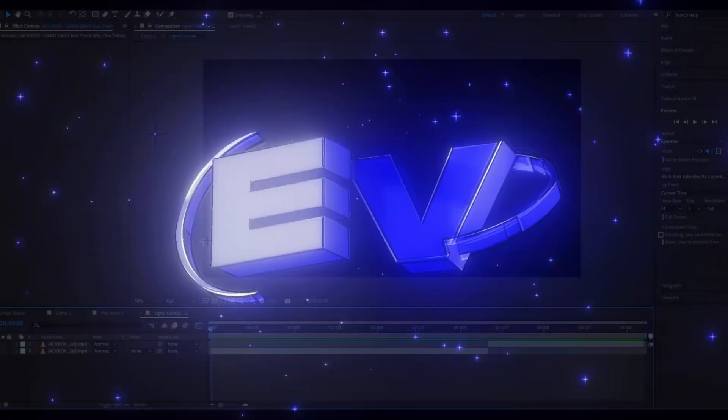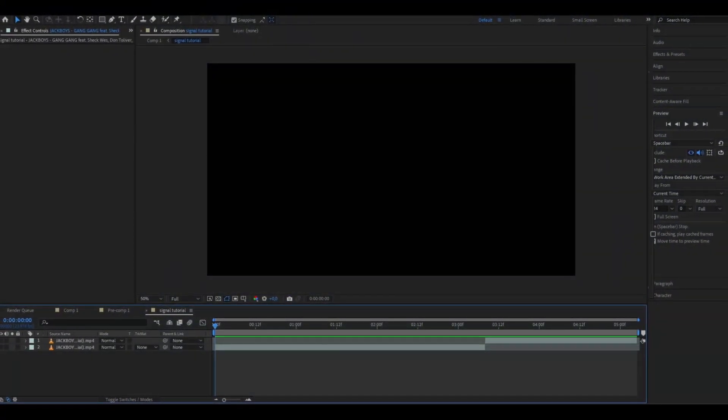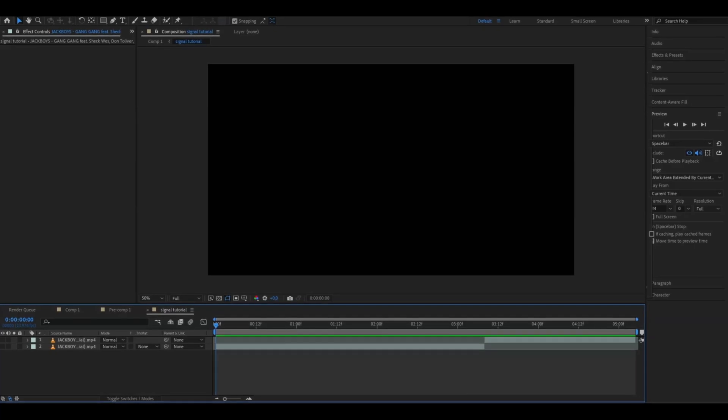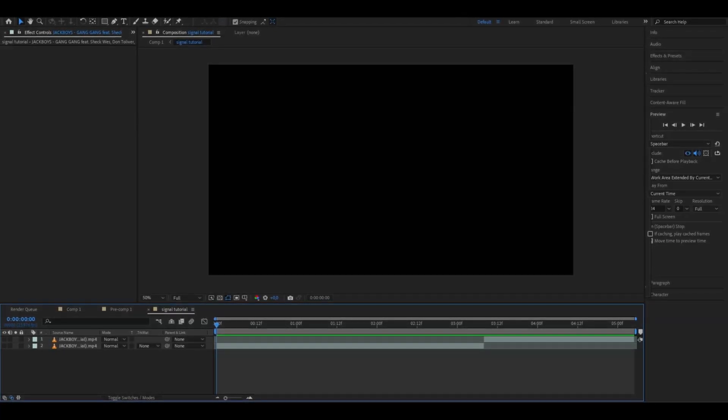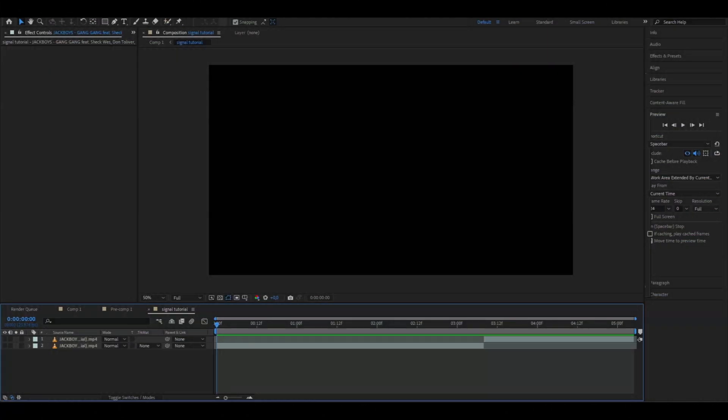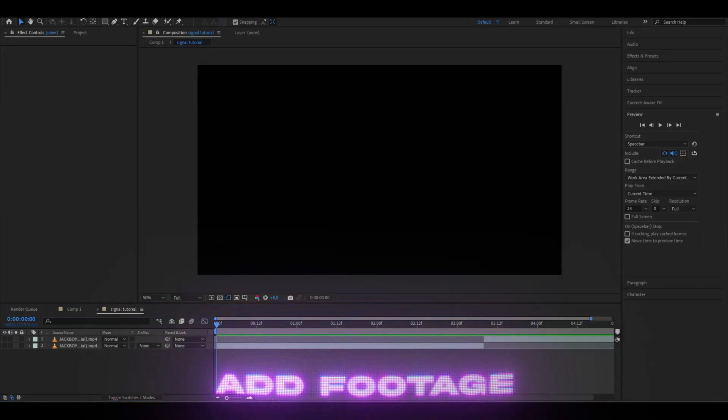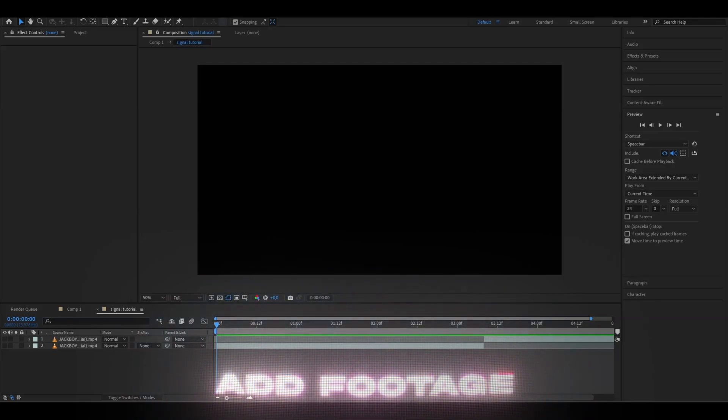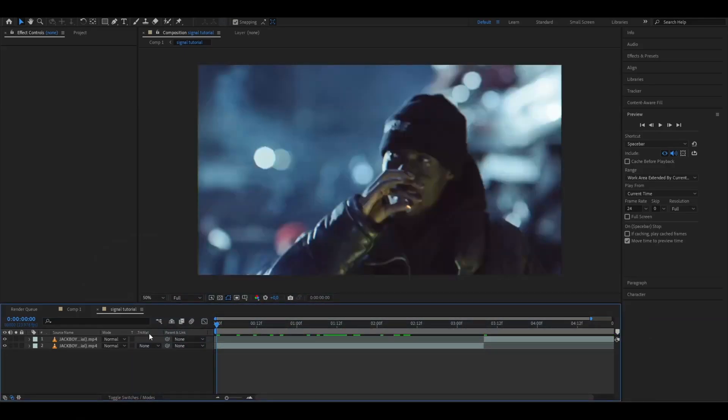Hello, it's Pelle here from Editing Visuals. In today's video I'll be showing you guys how to make this signal effect you saw in the beginning. Let's get right into it. The first thing you're going to do is add your footage you want to use for the effect. I'm using a clip here from Jack Boy's Gang Gang music video.